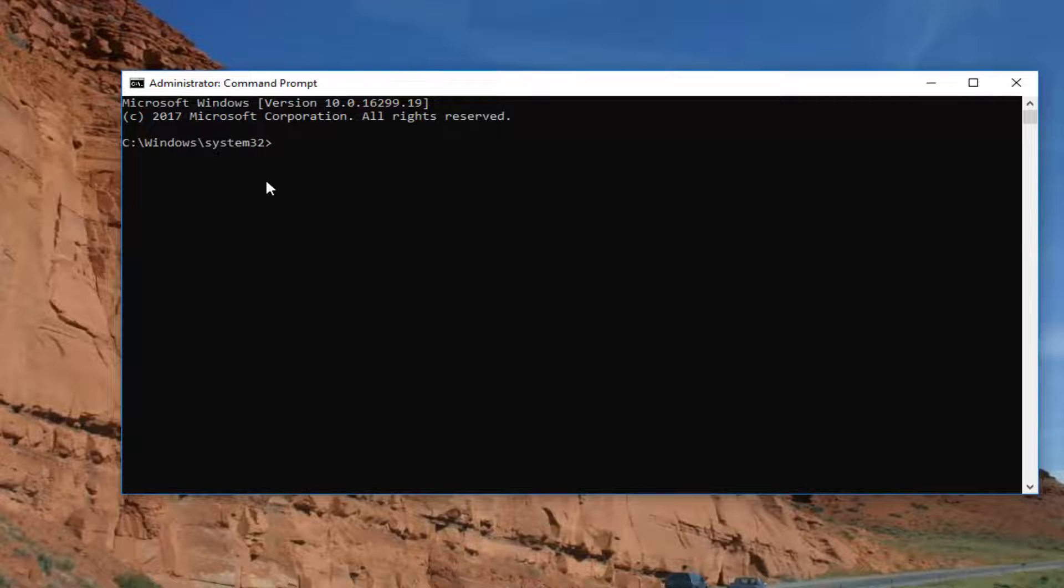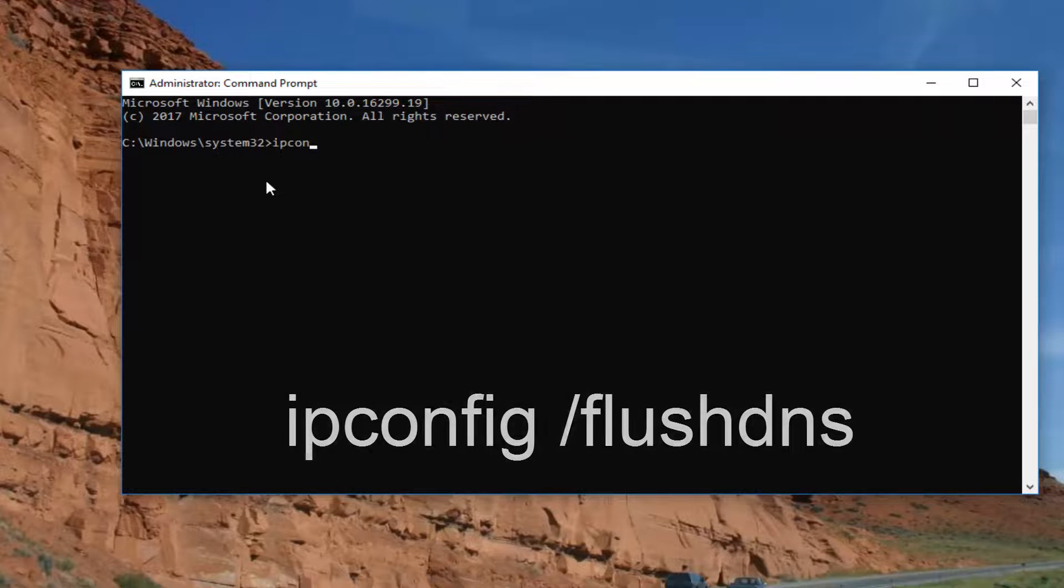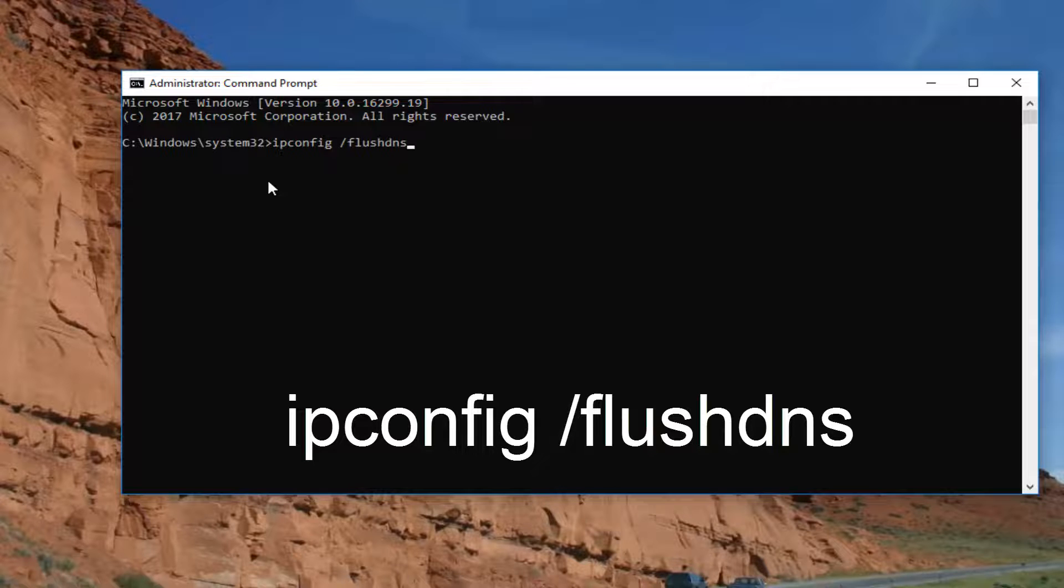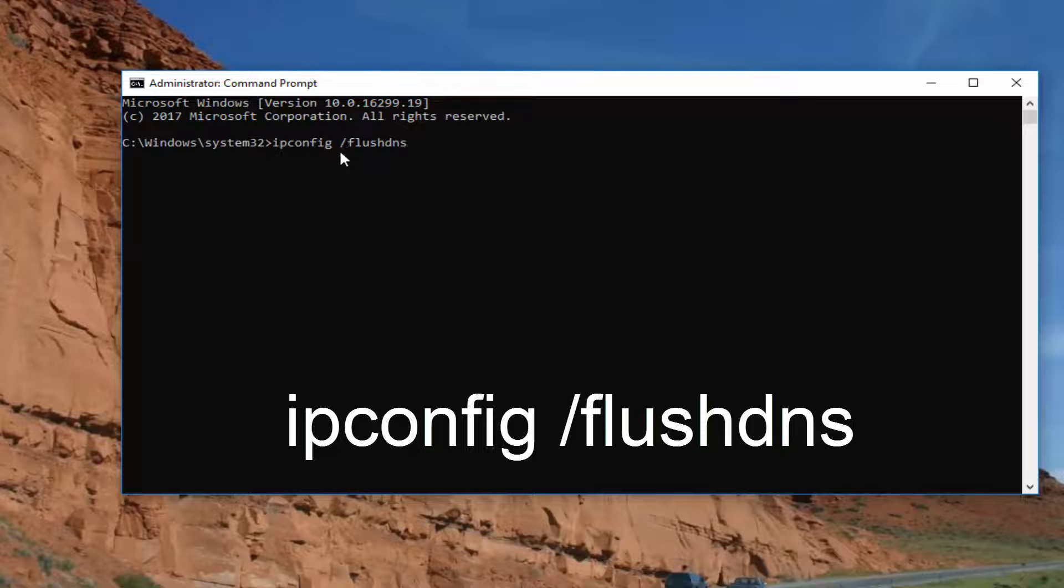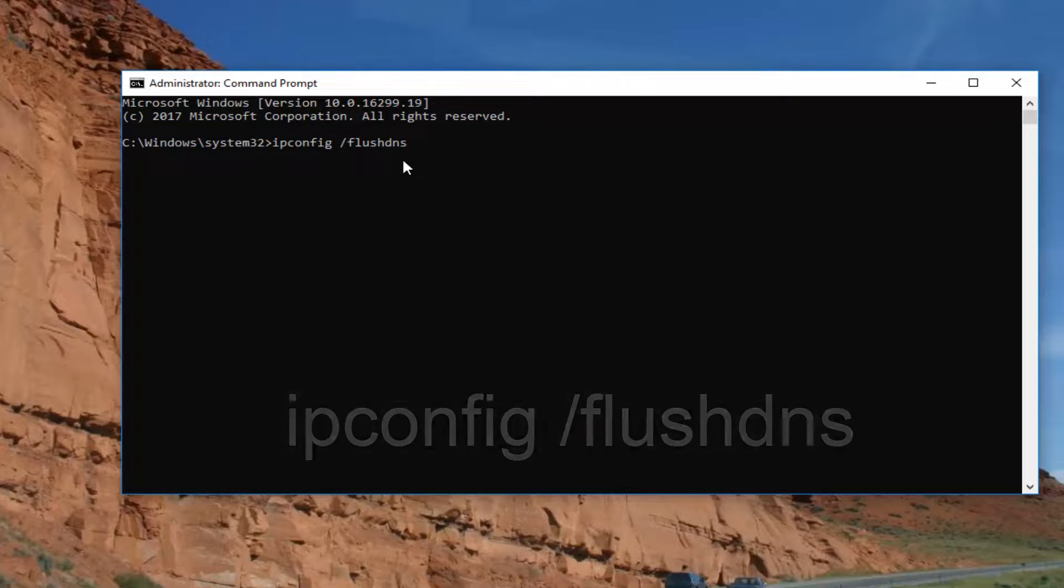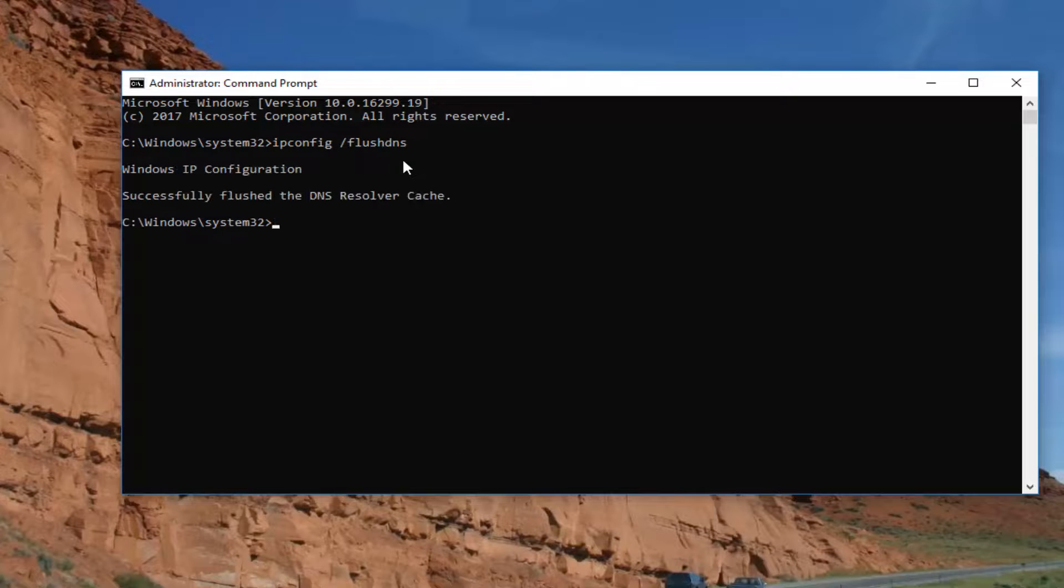Now that we're in the elevated command line window, type in ipconfig space forward slash flushdns. Flushdns should all be one word and that forward slash should be right in front of it. So again, ipconfig space forward slash flushdns. Then hit enter.